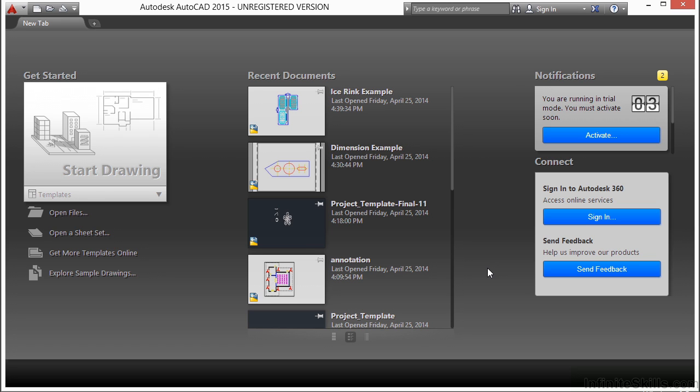We use AutoCAD and other software programs to help us create construction documents more efficiently and more accurately than doing everything by hand. That means that whatever we draw or design on the computer must have a way to be shown on paper. That is where printing or plotting comes in.